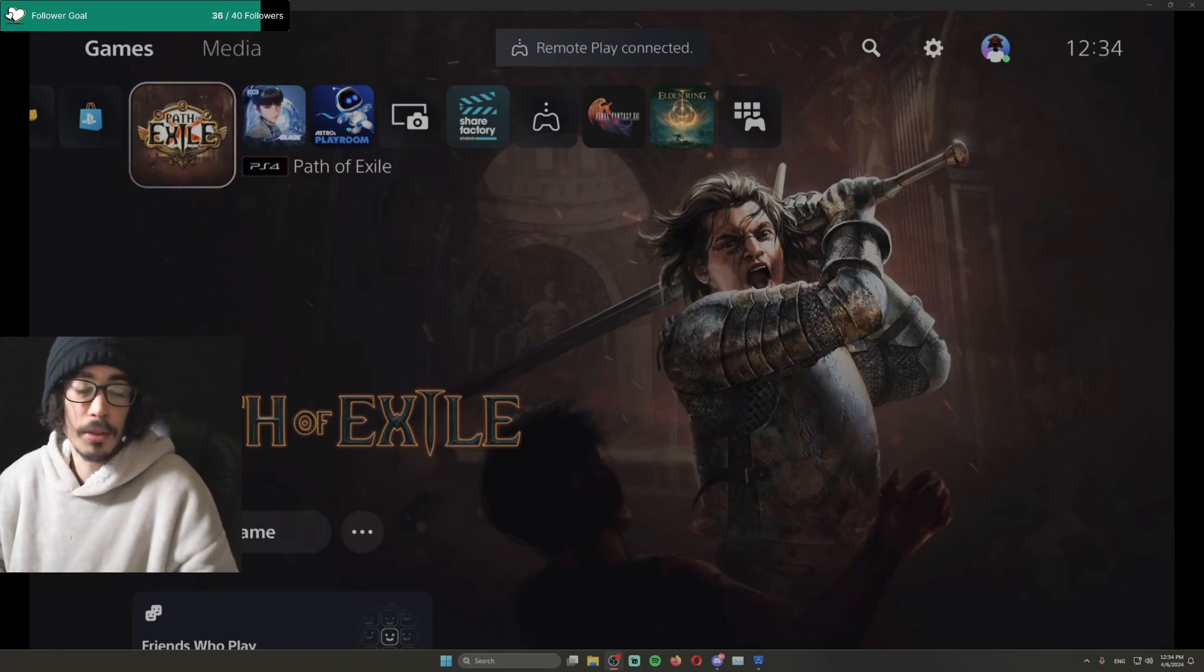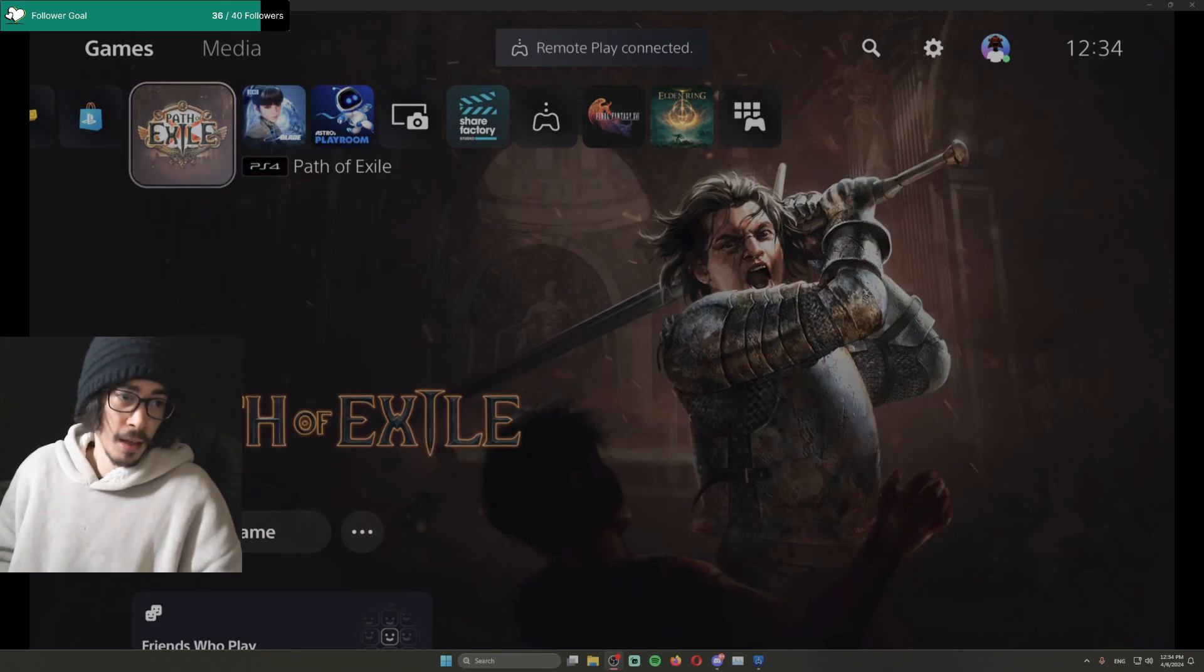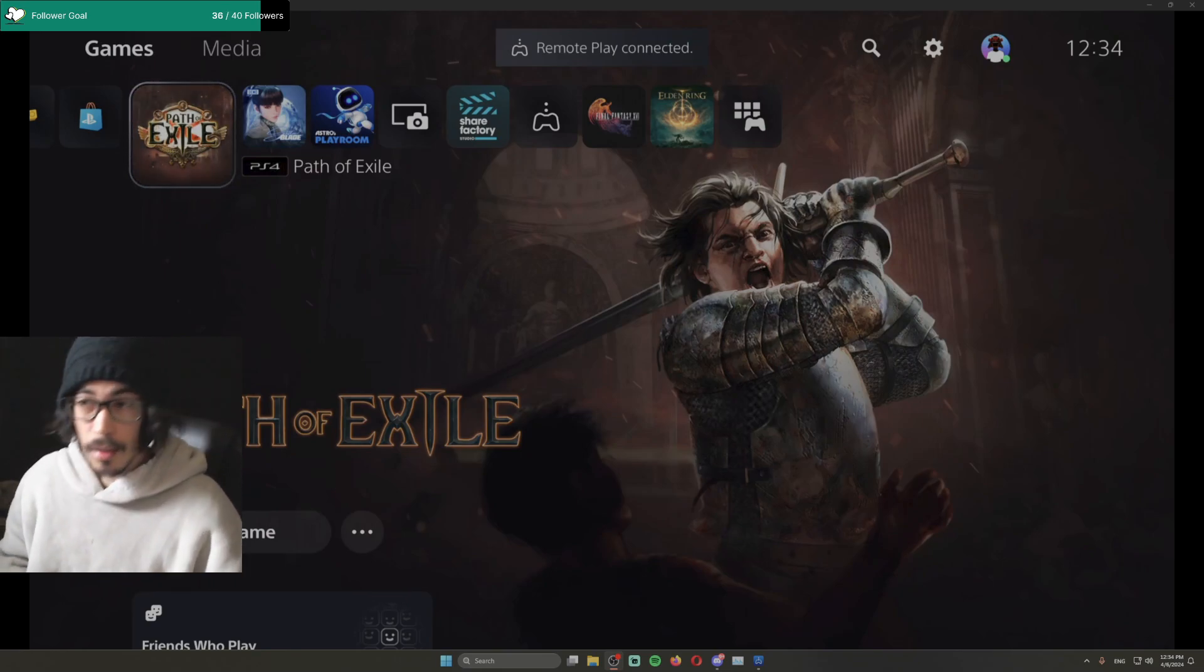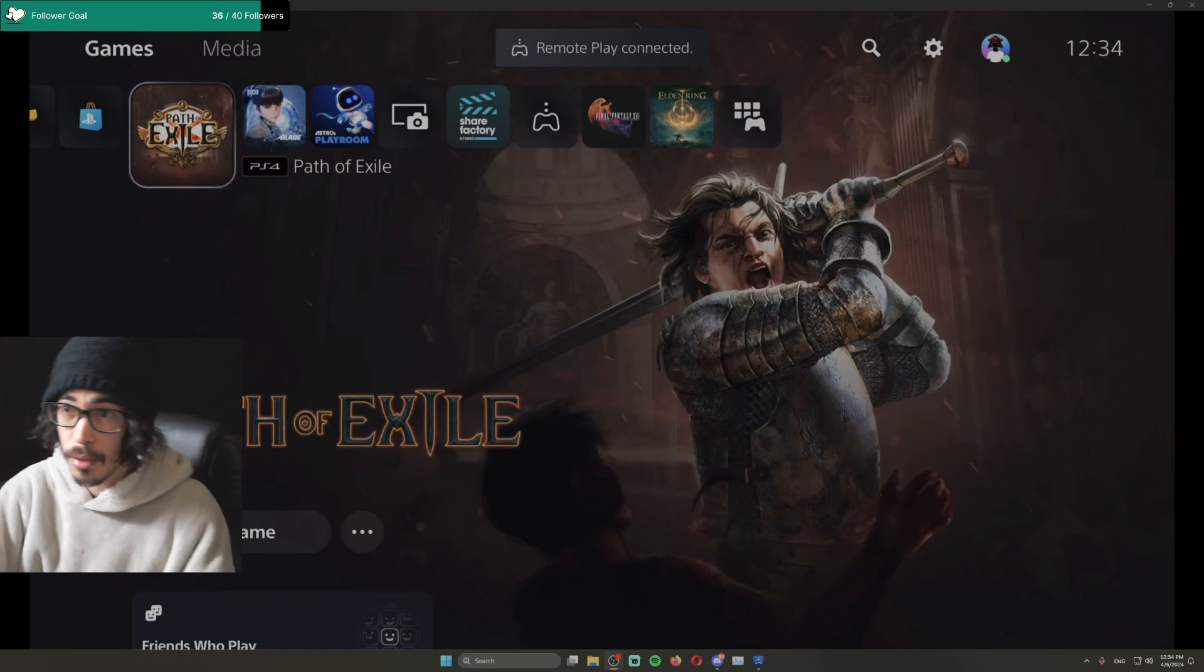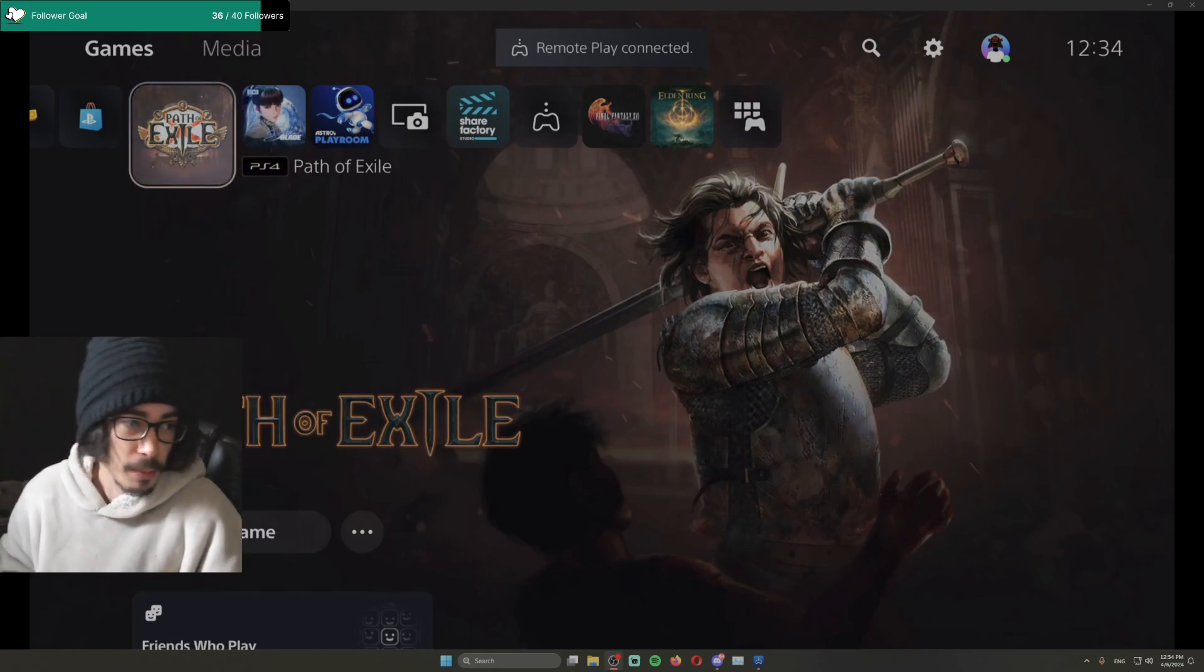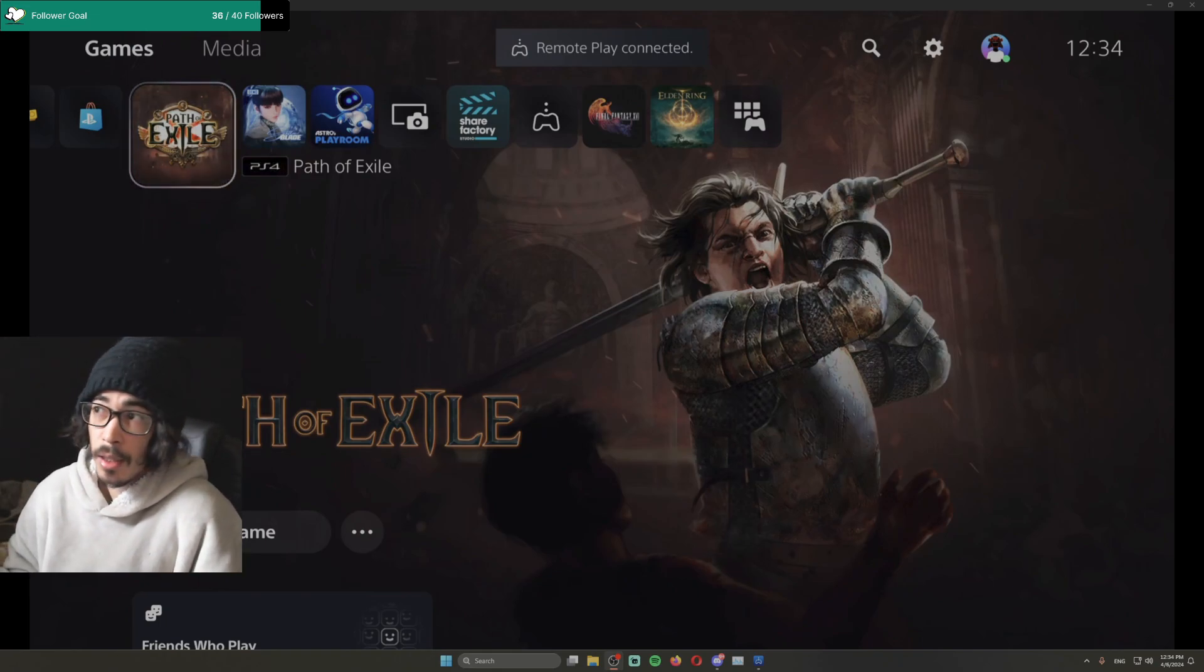So as you can see on the screen, here's Remote Play Connected. To remove it, you gotta do a couple of things.